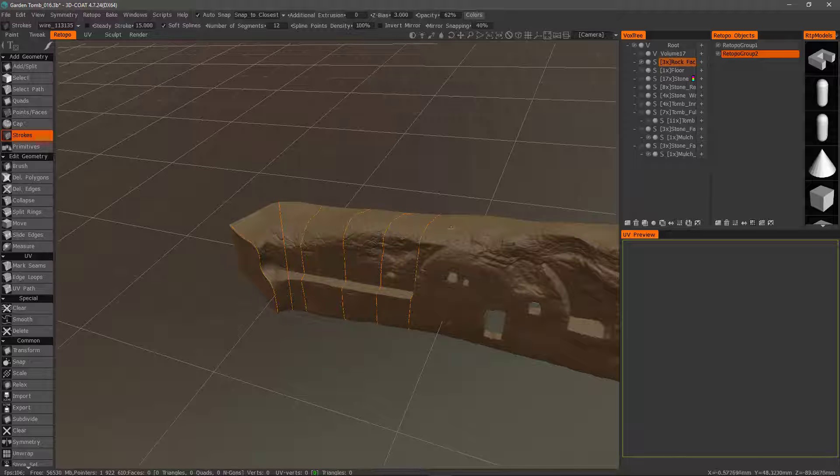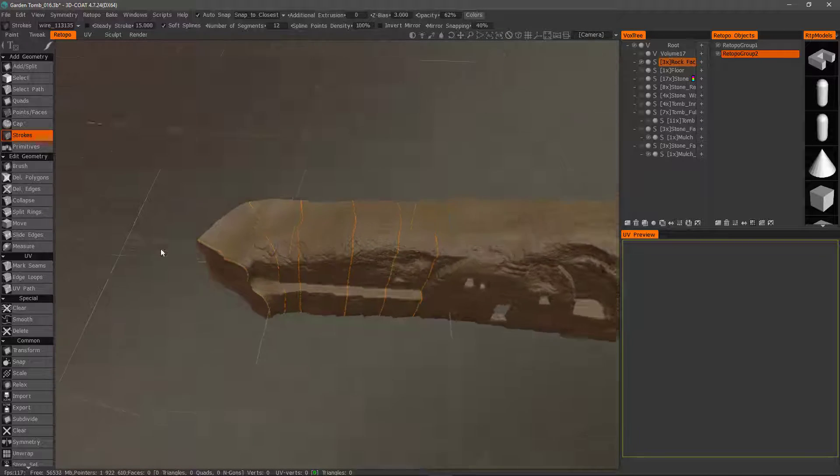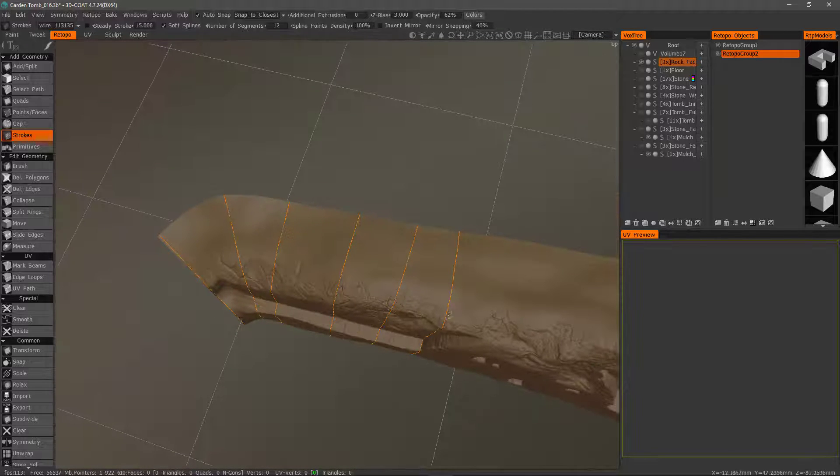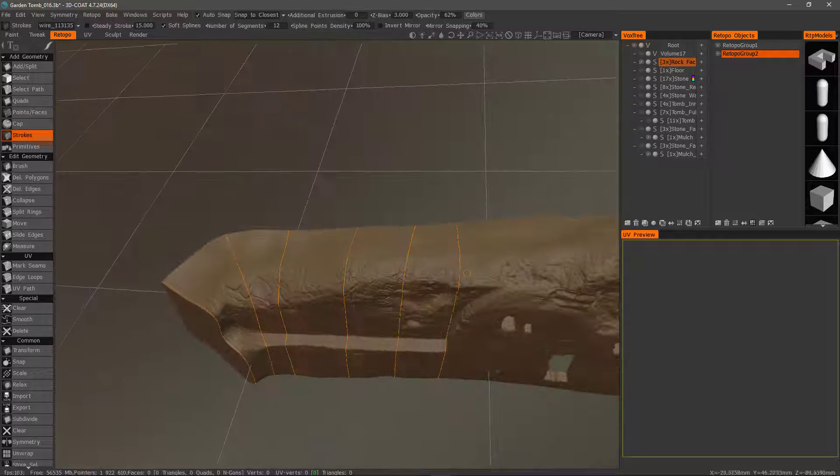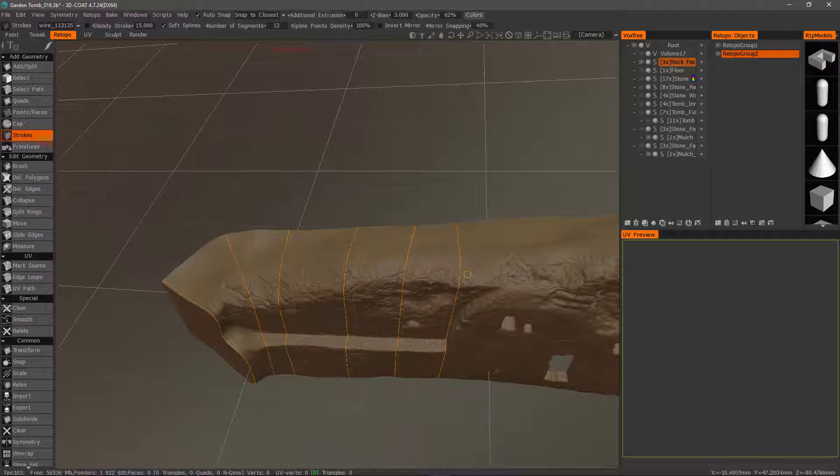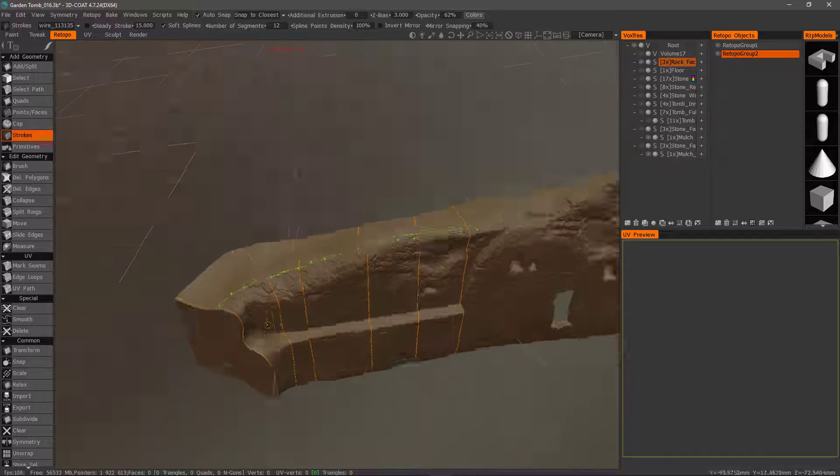Now, with all these loops created, we can create a single cross section. I can just brush to create that.